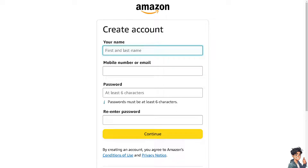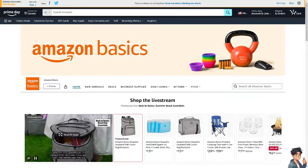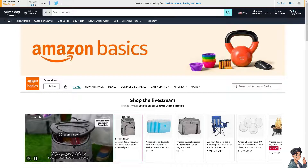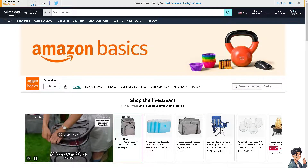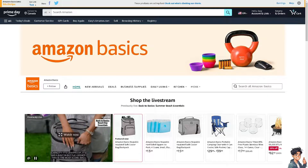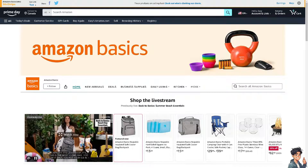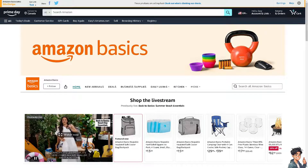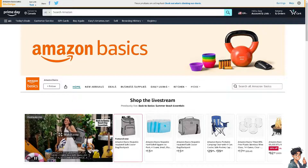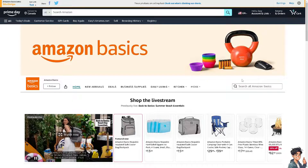Checking the Amazon price history helps you understand the typical fluctuations in product prices over time. This knowledge can help you decide whether to buy now or wait for a potential price drop, because by knowing the historical lowest and highest prices of a product, you can make informed decisions about when to buy to get the best value for your money.